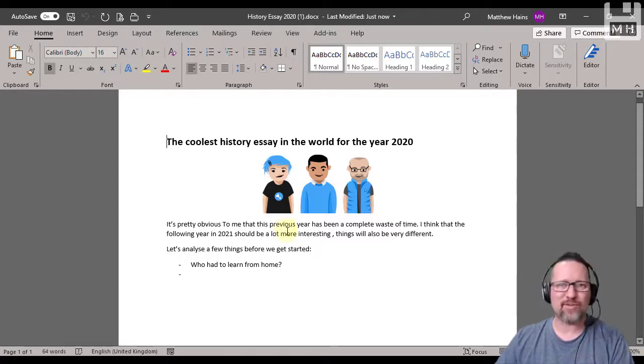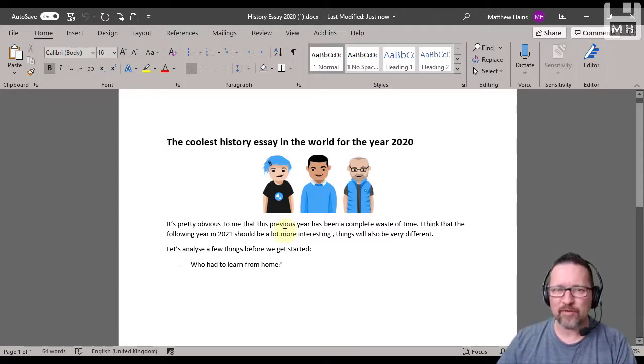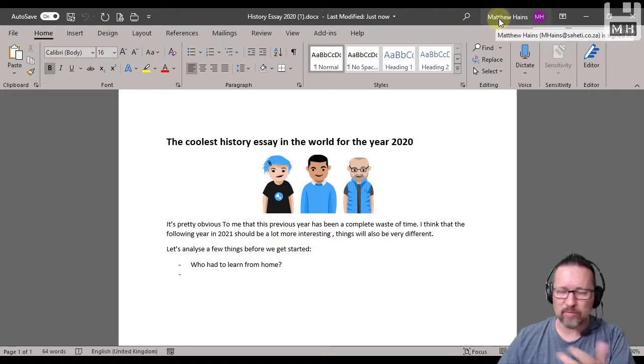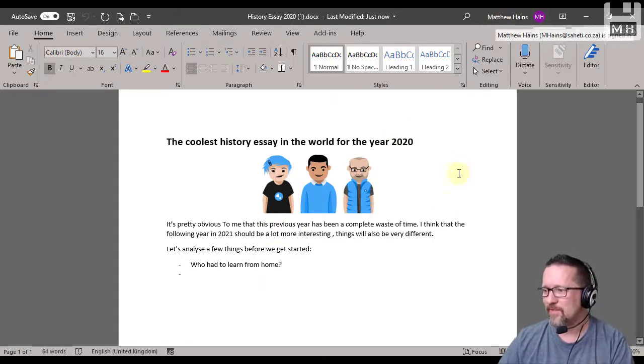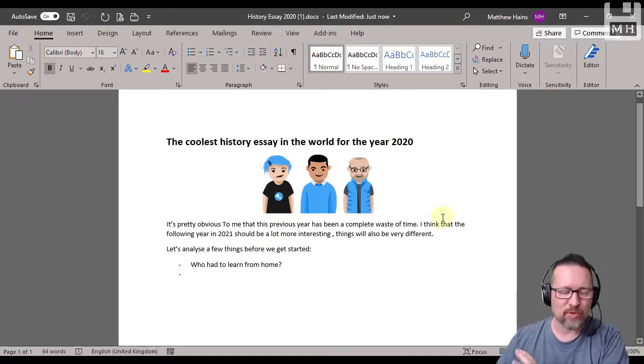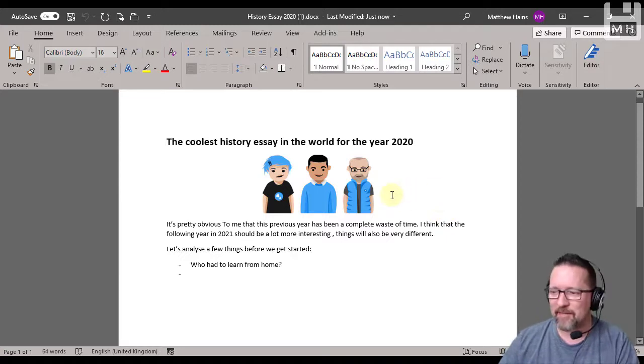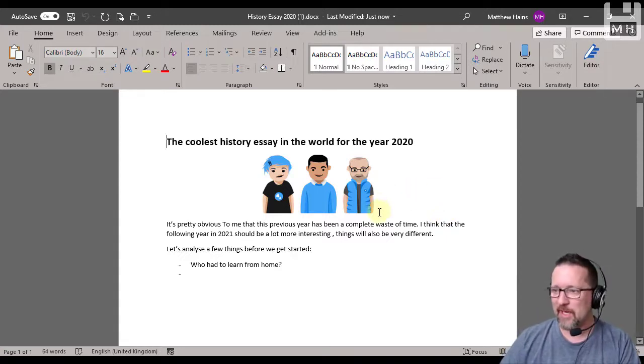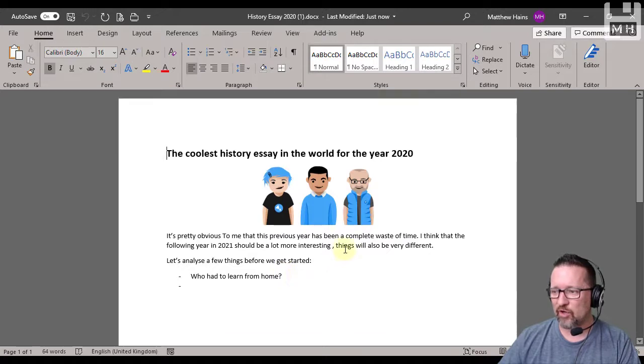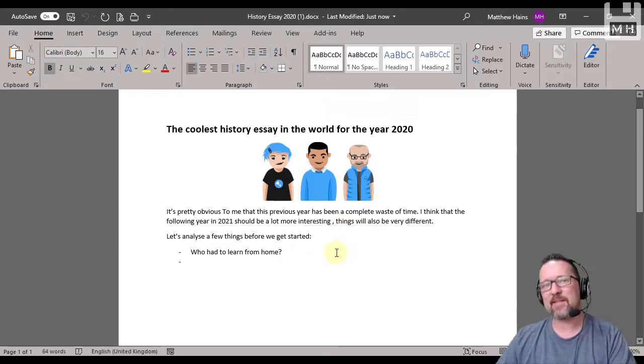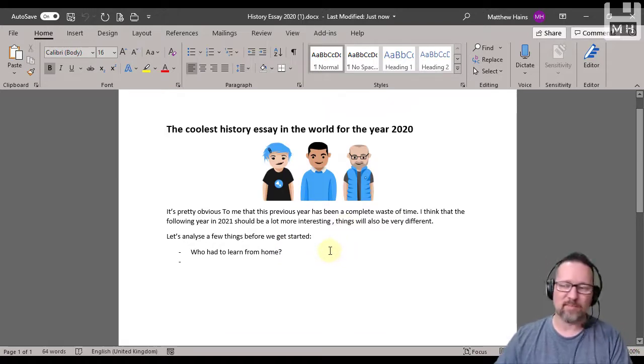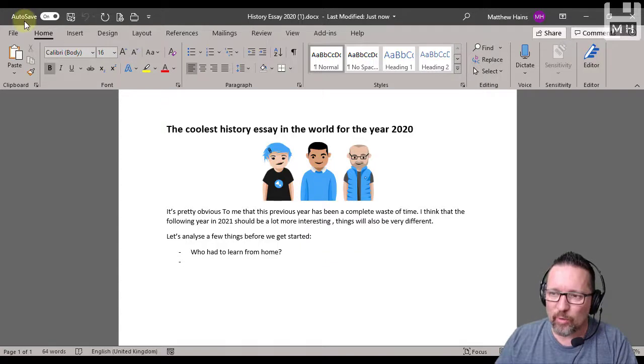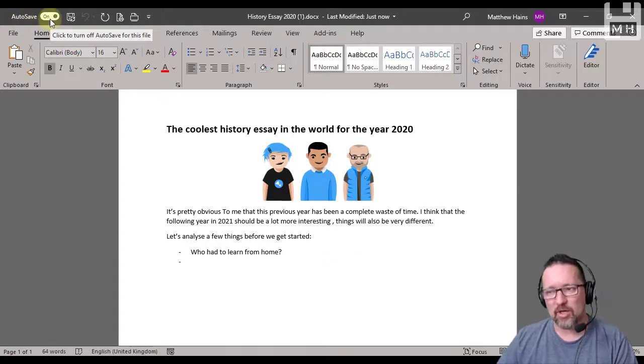Provided you have got OneDrive running on your computer and you're signed in, okay so you signed in here with your work or school account and you signed in on OneDrive with your work or school account then this will work just like a charm. Have a look. Here I have a document that I've been working on and adding some things and changing some things and just saving as I go.